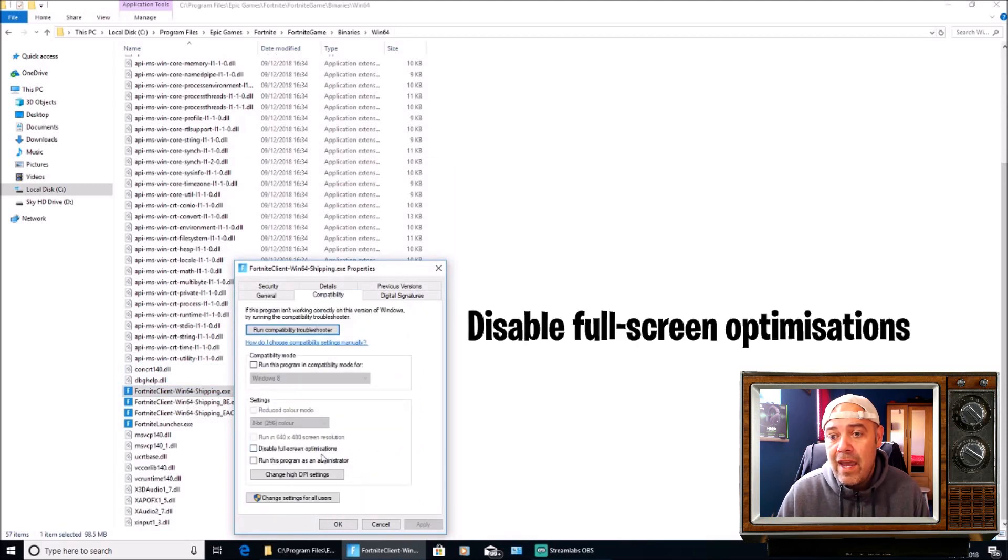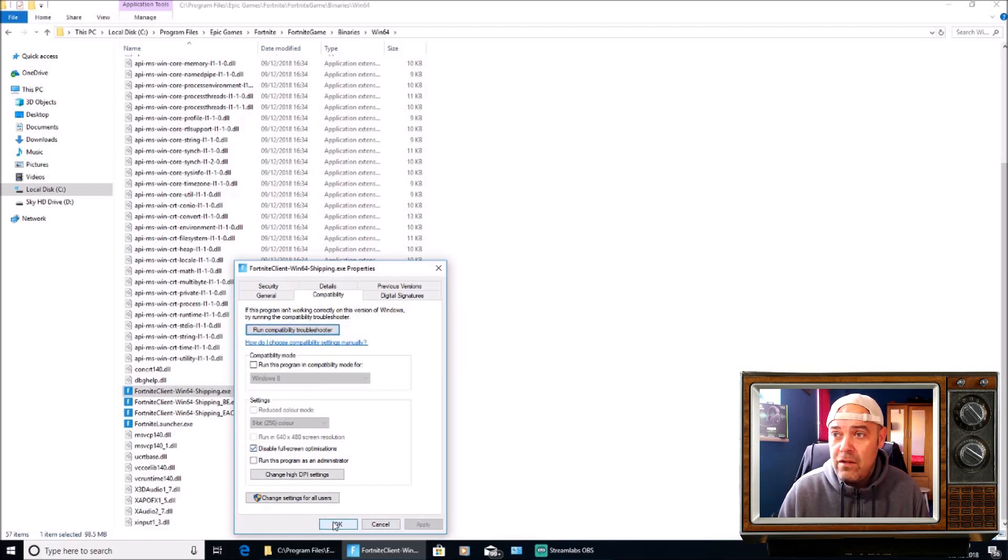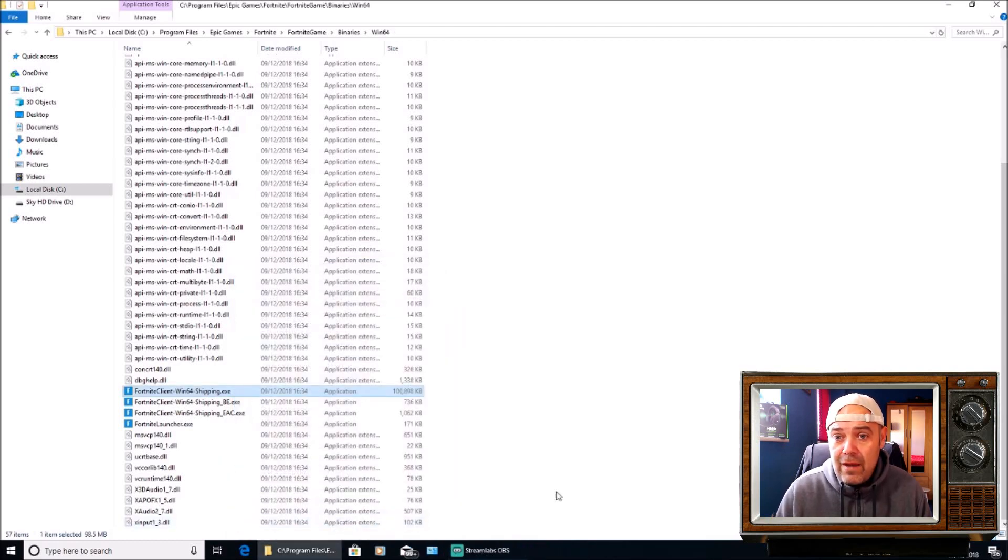Right click on that one there and check the box. Press Apply, press OK, and then close the box down.